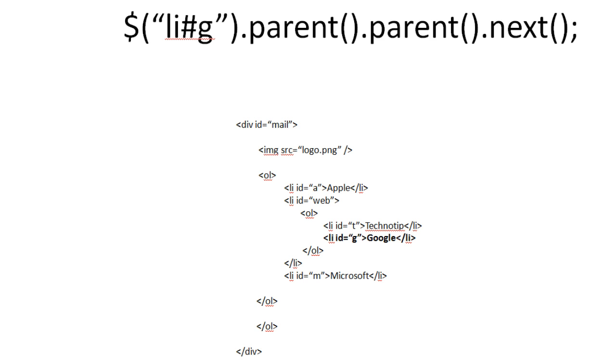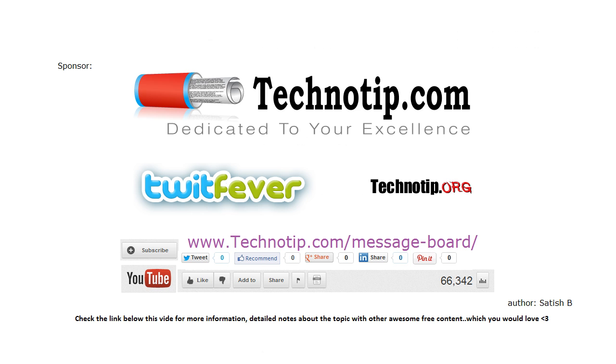Thanks for watching this video. Please share it with your friends on Facebook, Google Plus, Twitter, LinkedIn, etc. And subscribe to our blog technotip.com. Also to our YouTube channel. And like it on YouTube. Thank you.